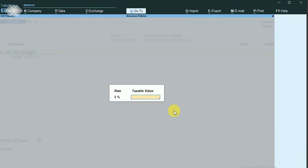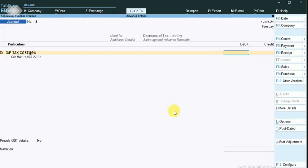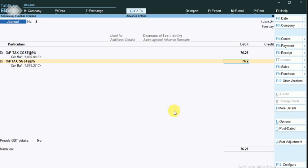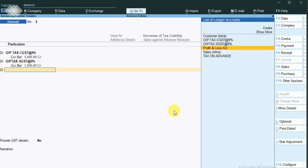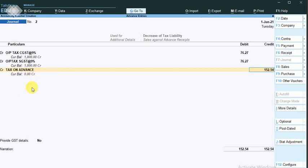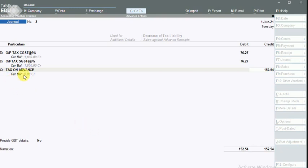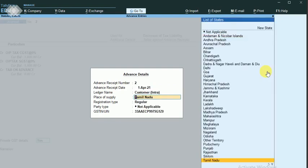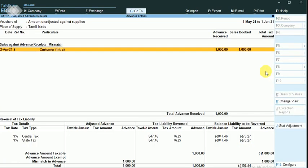The entry to pass is: output tax, taxable value 847.46 — that's why I told you to note these values. The output CGST is 76.27. The SGST is 76.27. The credit entry is Tax on Advance account, which nullifies that intermediate account. Click enter, yes. The advance receipt number is 2, receipt dated April 14th, ledger name is Customer. The adjustment entry is now made.